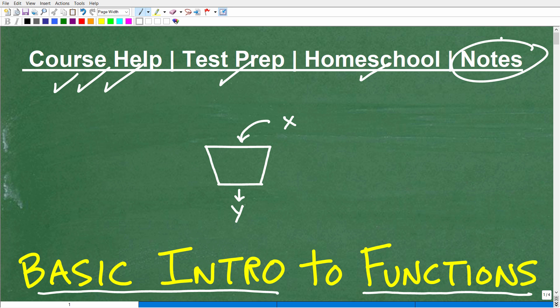If you need some math notes, I'll leave links to my notes in the description of this video. If you don't like taking notes, you're going to have a tough time getting a good grade in math. So if you want great grades, start taking great math notes — improve your notes, and everything else will get better.